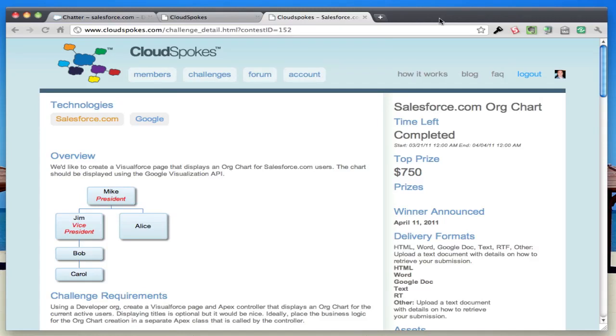This is the results of our Salesforce.com org chart challenge. We had a lot of good response here with nine submissions.